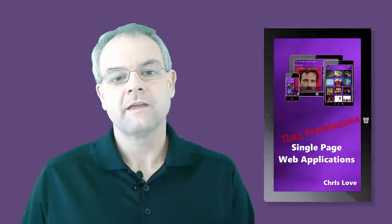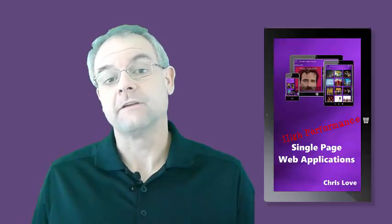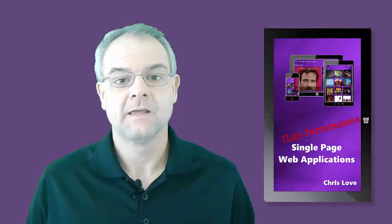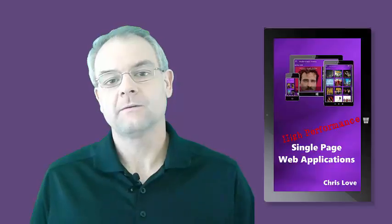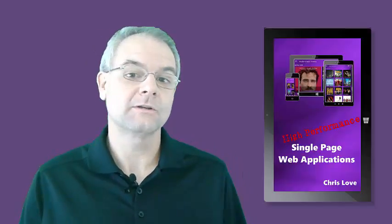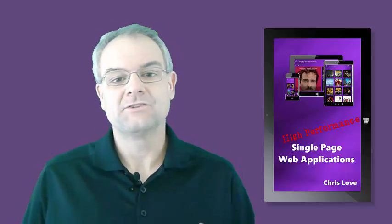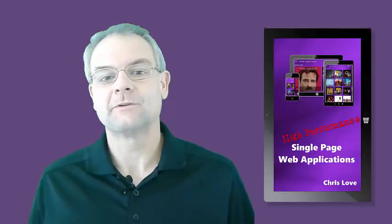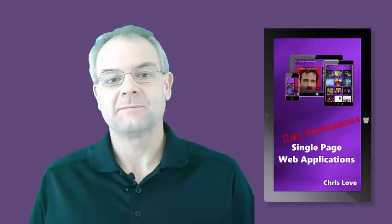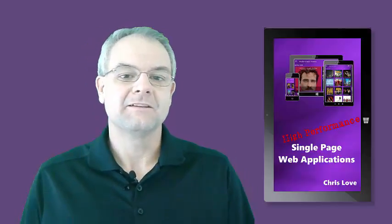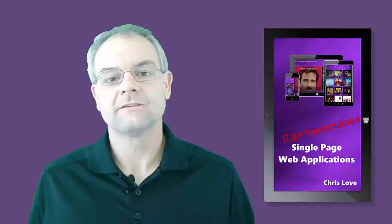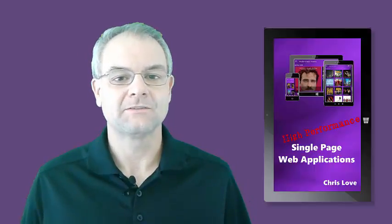So you're curious as to how to build a single-page application. Well, you're in luck because I was going through my old recordings and just happened to stumble across a screencast that I did explaining core concepts of single-page applications.